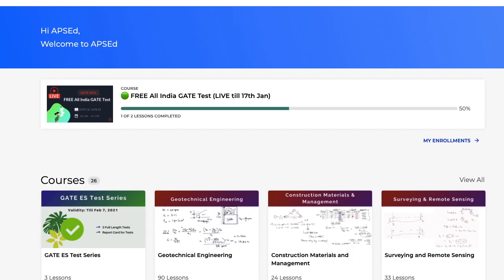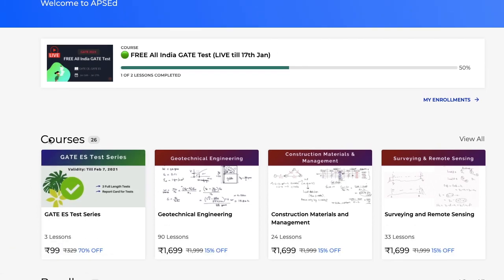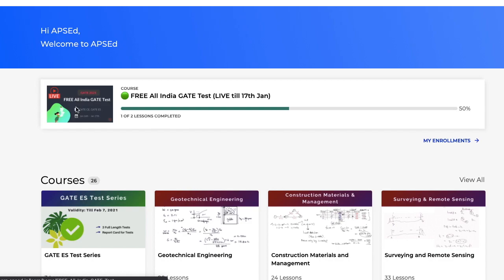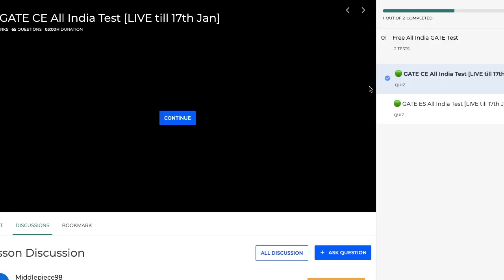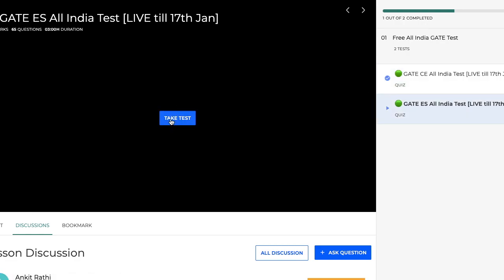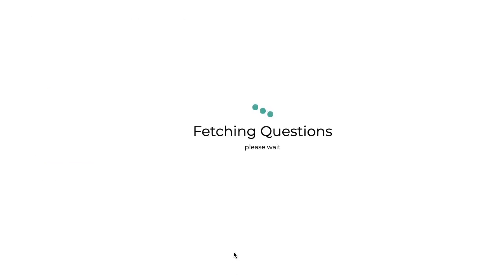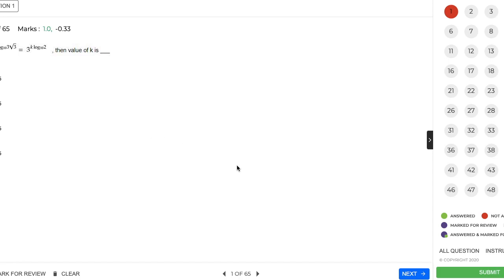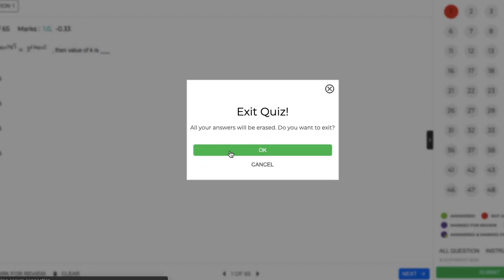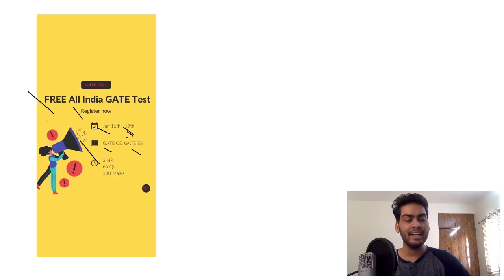You can go to our website and log in. If you have already enrolled, it will appear under the course. If you haven't enrolled yet, you will see it as the first course, from where you can enroll. Once you click on it, if you have started it will say 'Continue,' or if you haven't started it will say 'Take the Test.' From there, press 'Take Test' and then 'Start Test' and it will begin. You can attempt it at your convenience, as the test will be available till 17th January at 10 p.m.